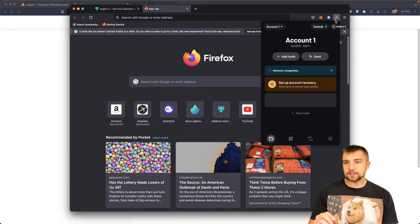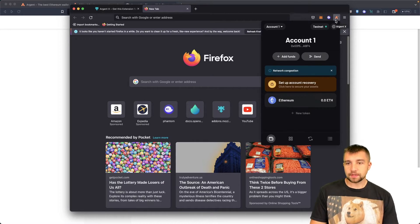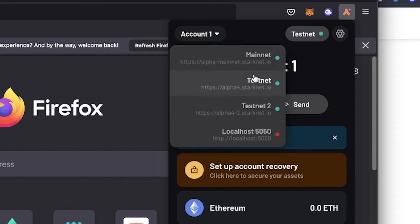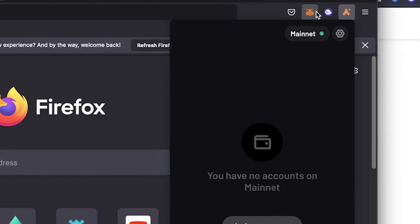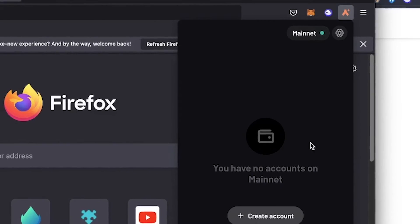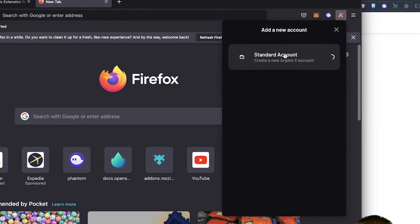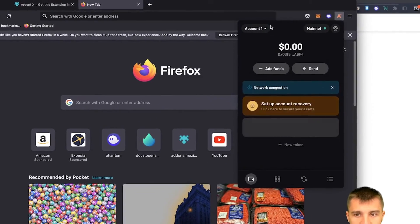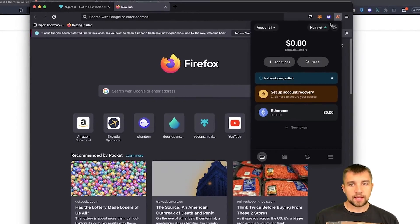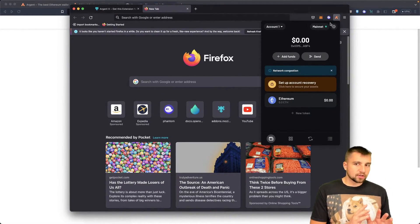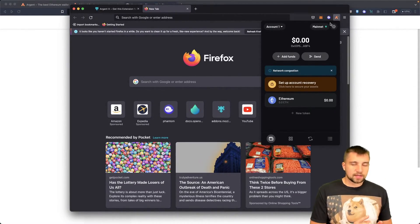That's how easy it is to get set up and get started. It puts you on the testnet first. Where you want to go now is the mainnet — Alpha mainnet StarkNet. So you click mainnet, you click 'create account,' and you just want a standard account. Just like that, you're in the game.